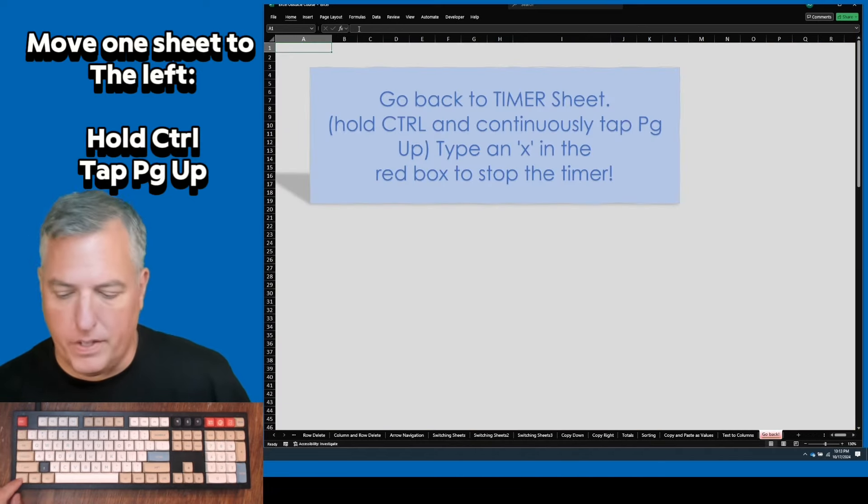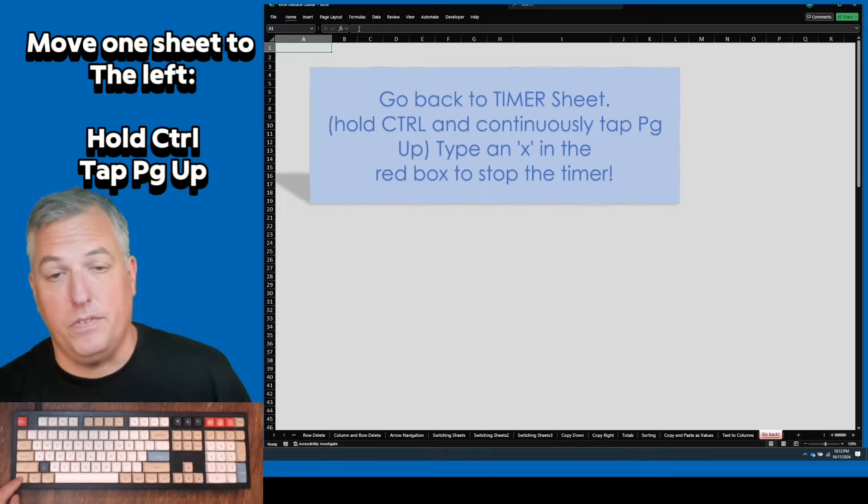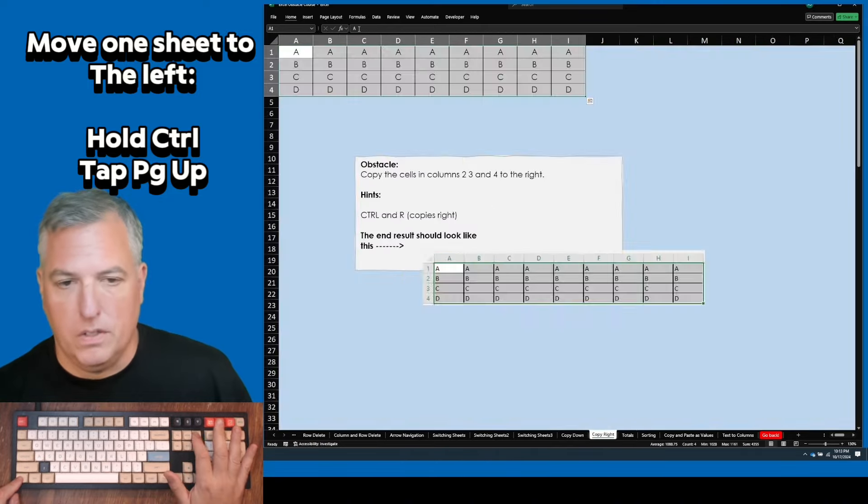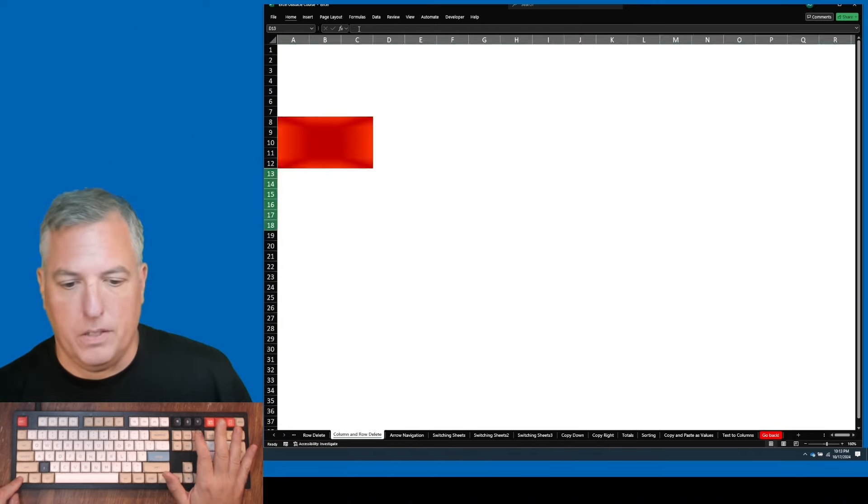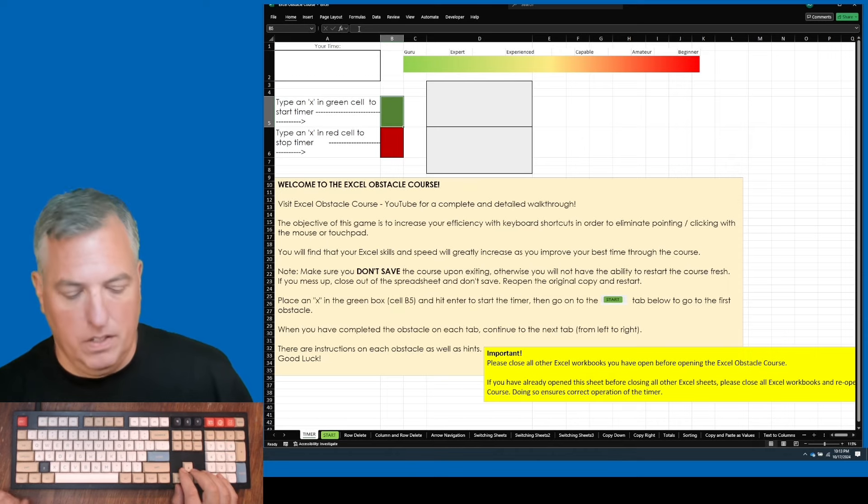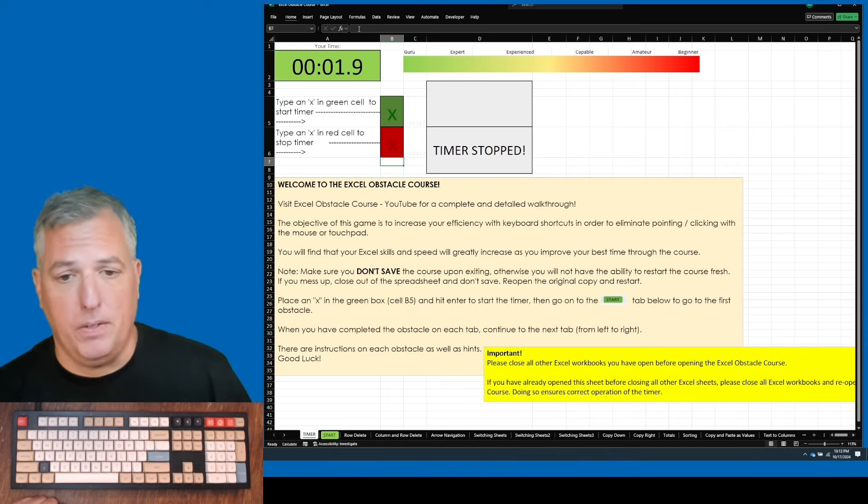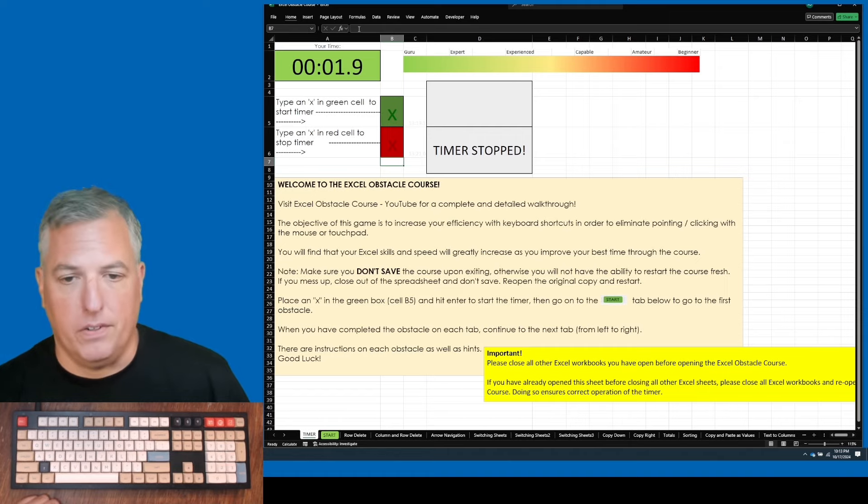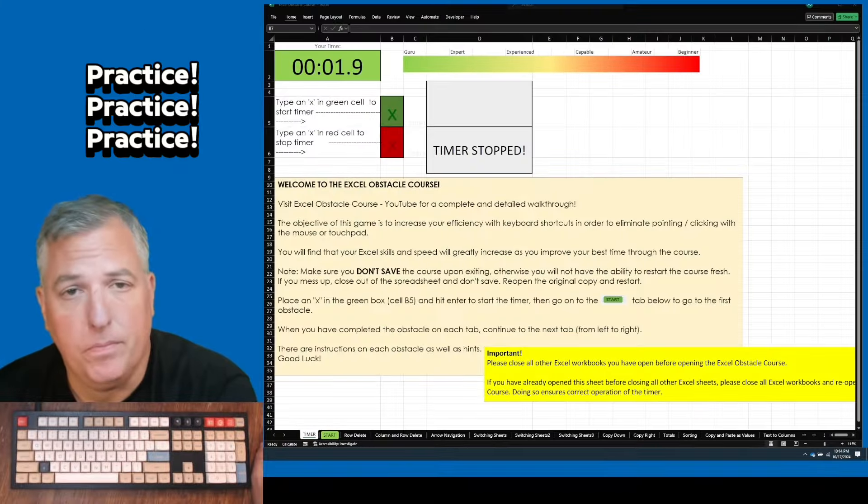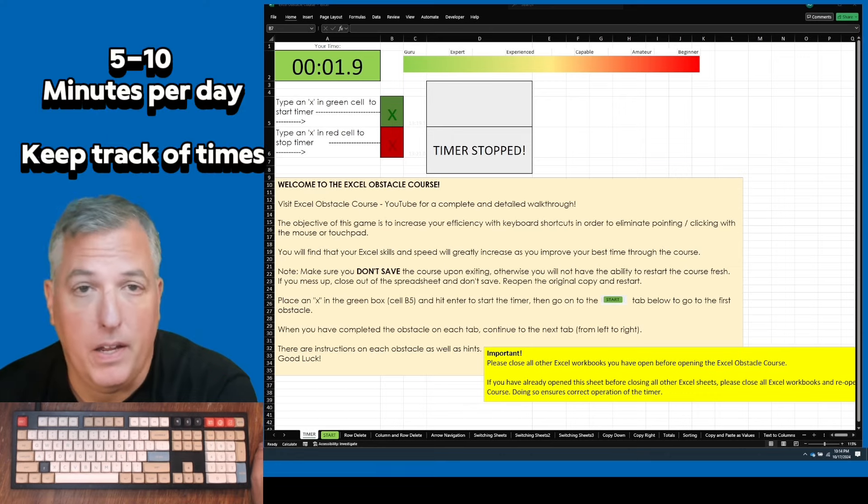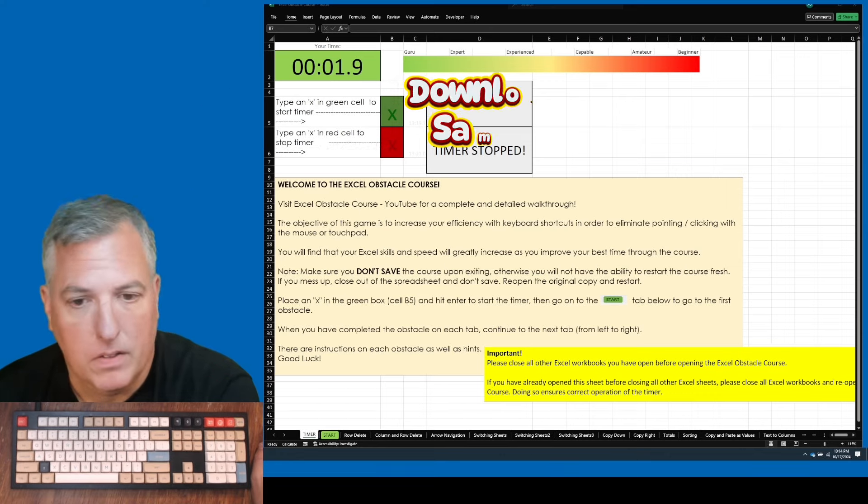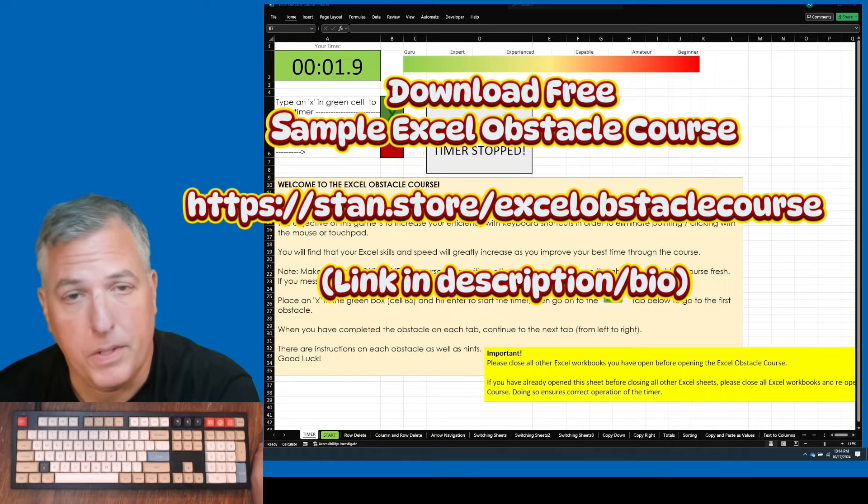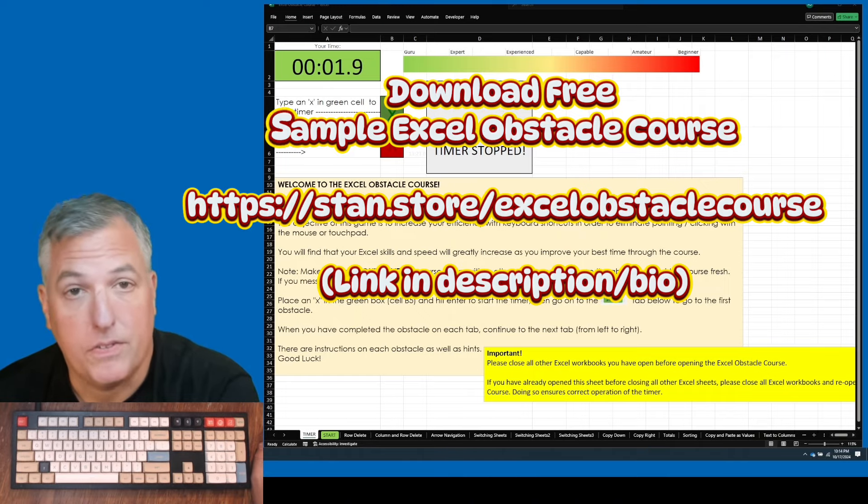And finally, we've reached the end. And just like control page down advances from left to right, control page up goes all the way back to the beginning. From here, you can stop the timer by typing an X or basically any character in the red box, get your time. Like I said, I recommend practicing five to ten minutes a day until you can do under one minute. And I have a sample of this obstacle course available for free on my stand store, so check it out. Thanks for watching and good luck.